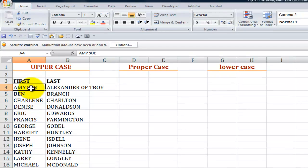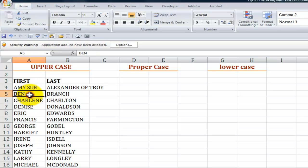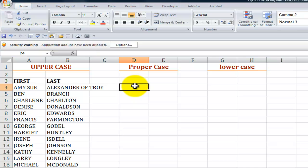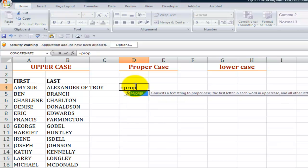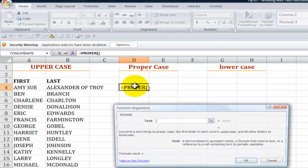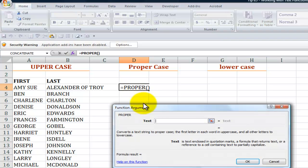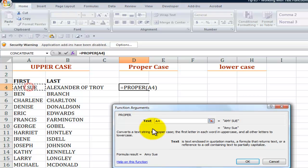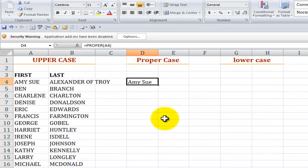All right let's take a look at how we can use upper, proper, and lower. We've downloaded a report from a mainframe computer. The information is accurate but it's also ugly. All of the text is in uppercase so we want to use the proper function, equals proper, and we see that there is a single argument in there.